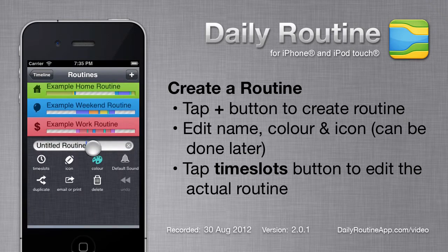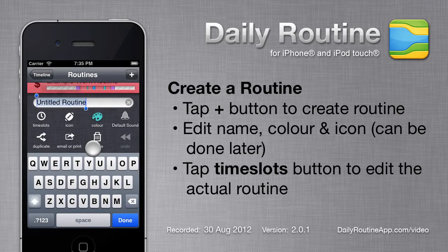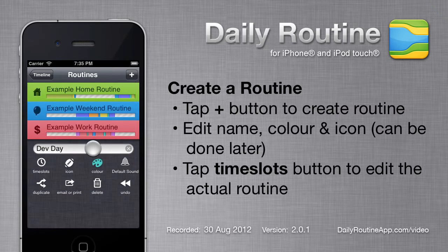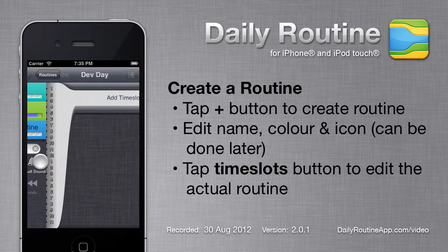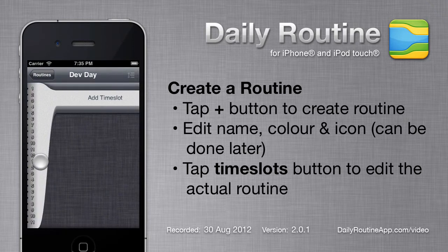I'm going to call this routine Dev Day. Normally I'd change the icon and color, but that can be done any time. So let's tap the Timeslots button to begin the real work of creating a new routine.